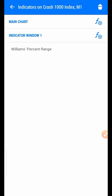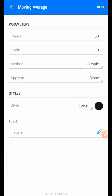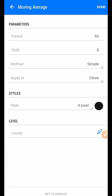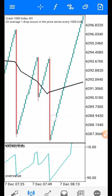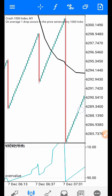For the second indicator, go back to the main chart and click the f-plus button. Find the Moving Average. The settings are: period 60, shift zero, method Simple, apply to Close, style 4 pixels. You can use any color of your choice — I am using black. This moving average, as you all know, is used to detect the market trend.